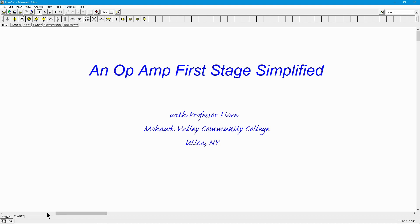Hello folks, Professor Fiore here. What are we going to look at today? Why, what we're going to look at is part of a possible op-amp schematic.